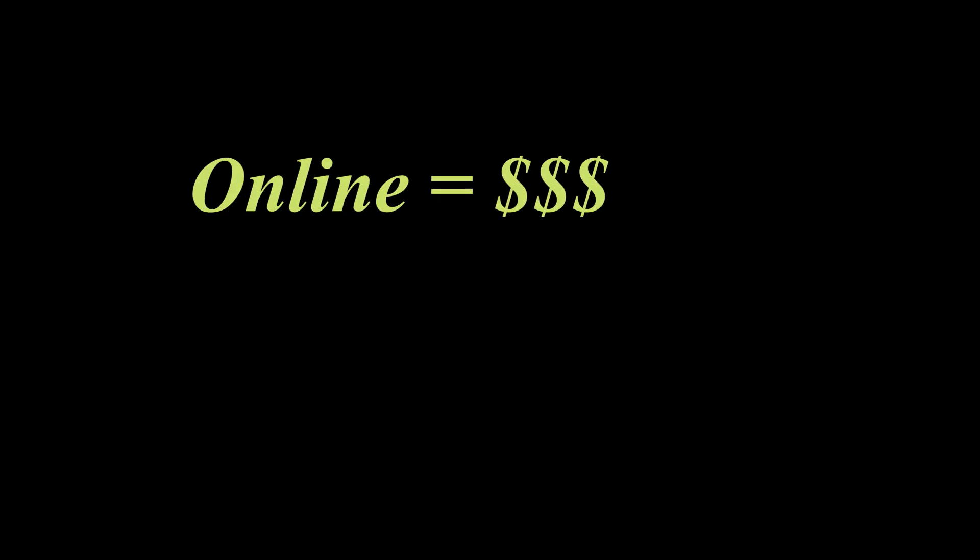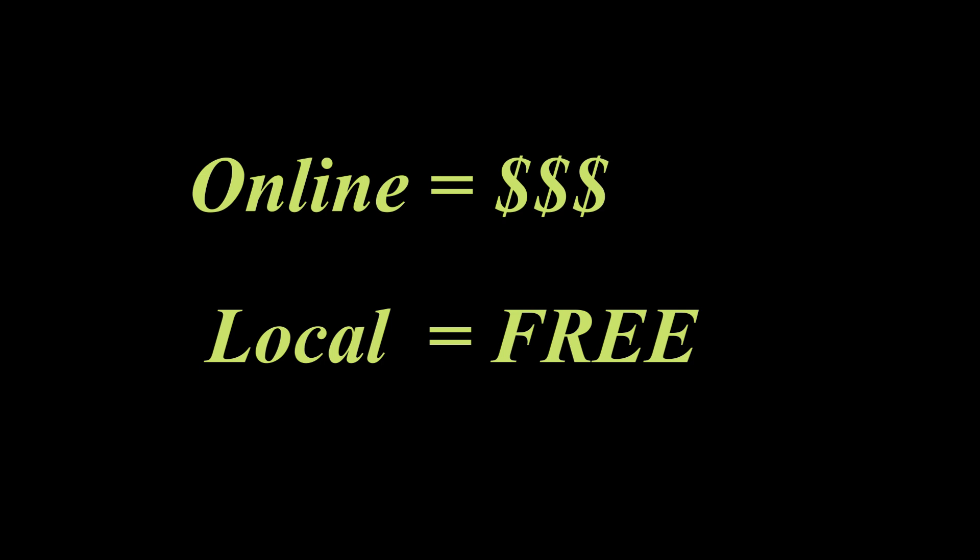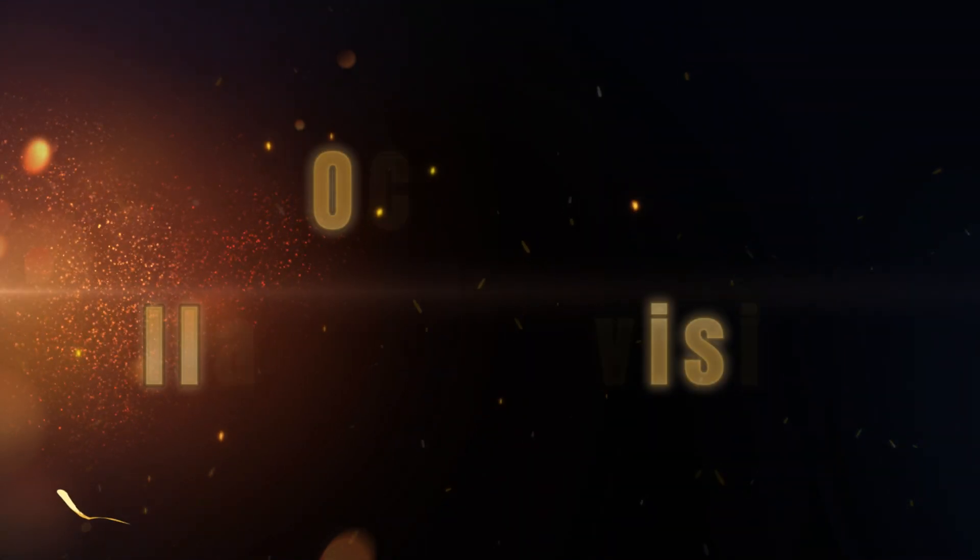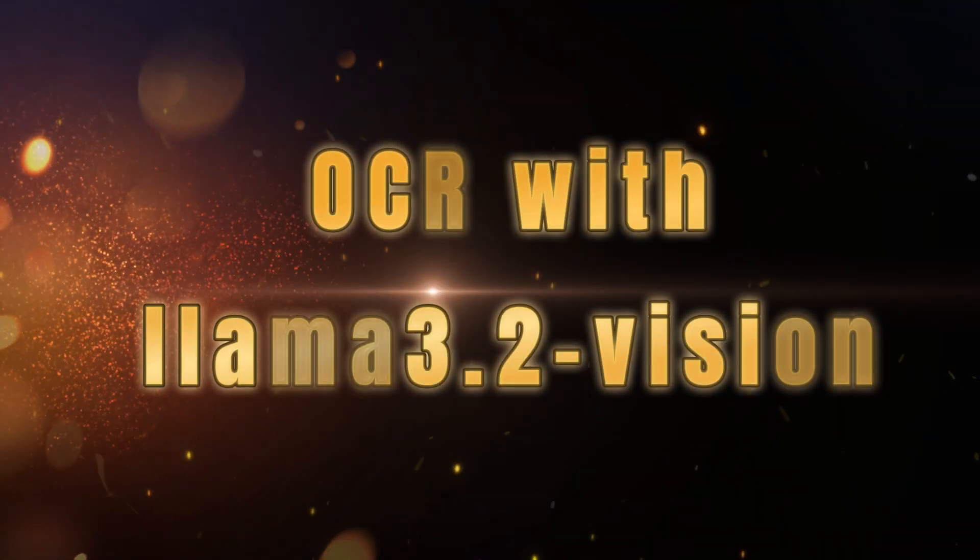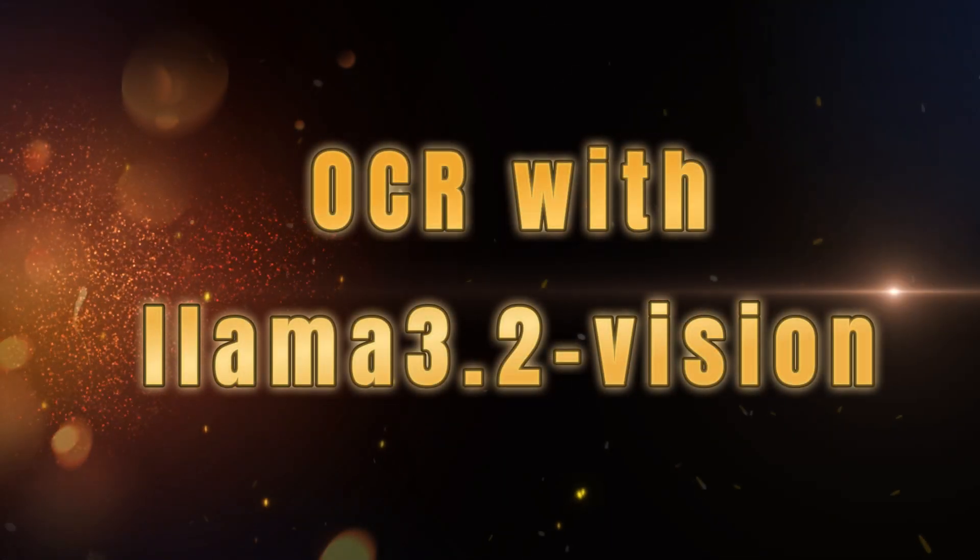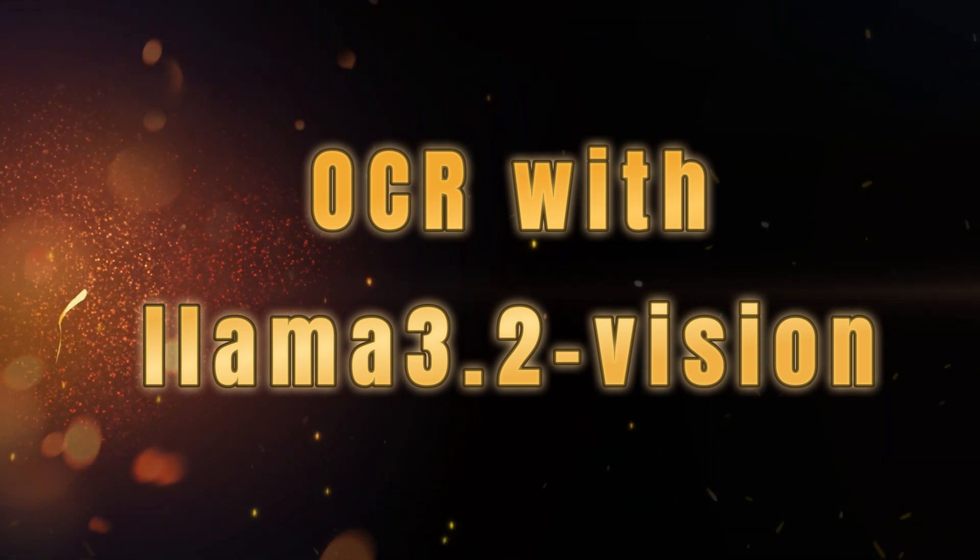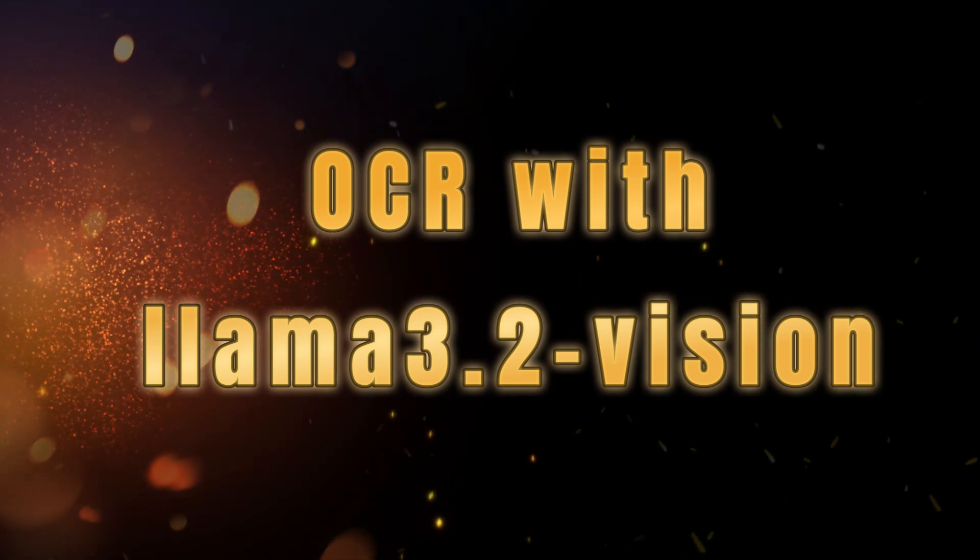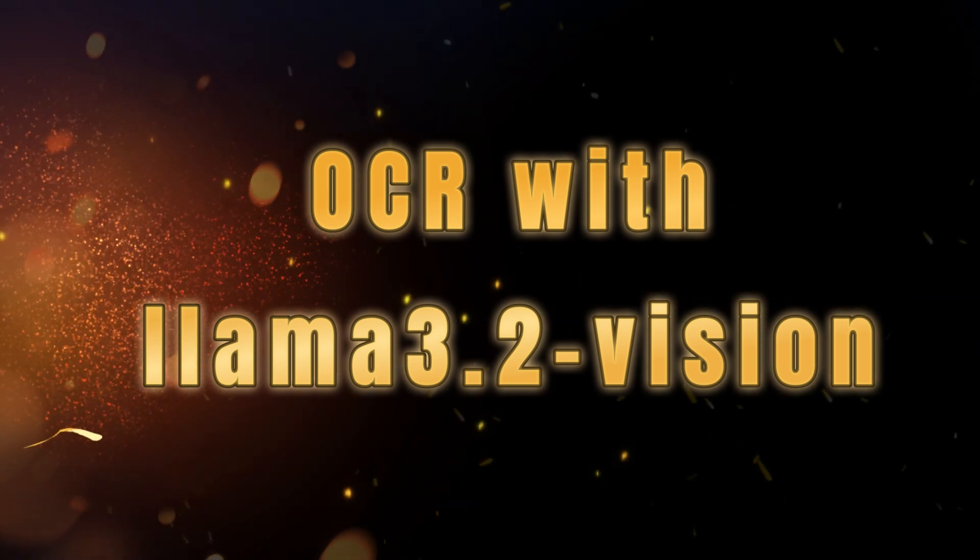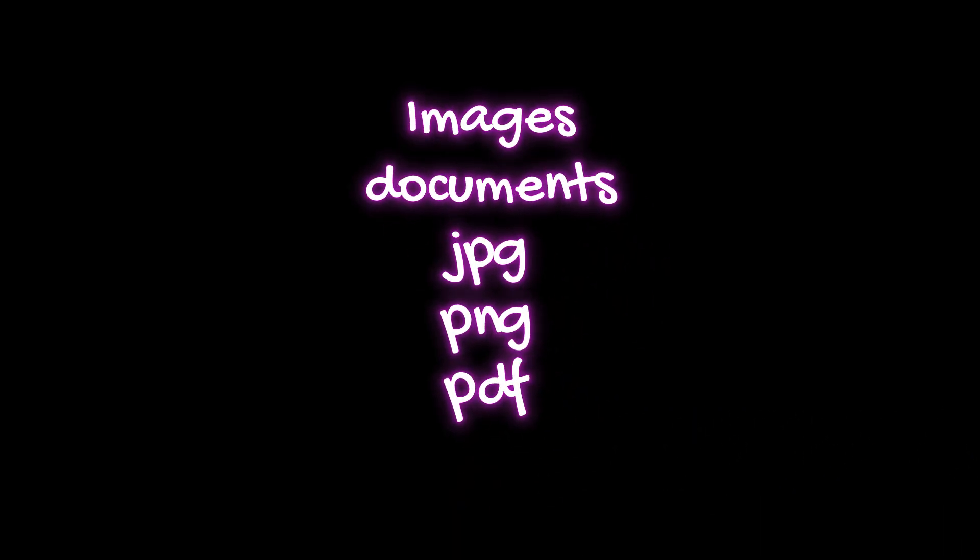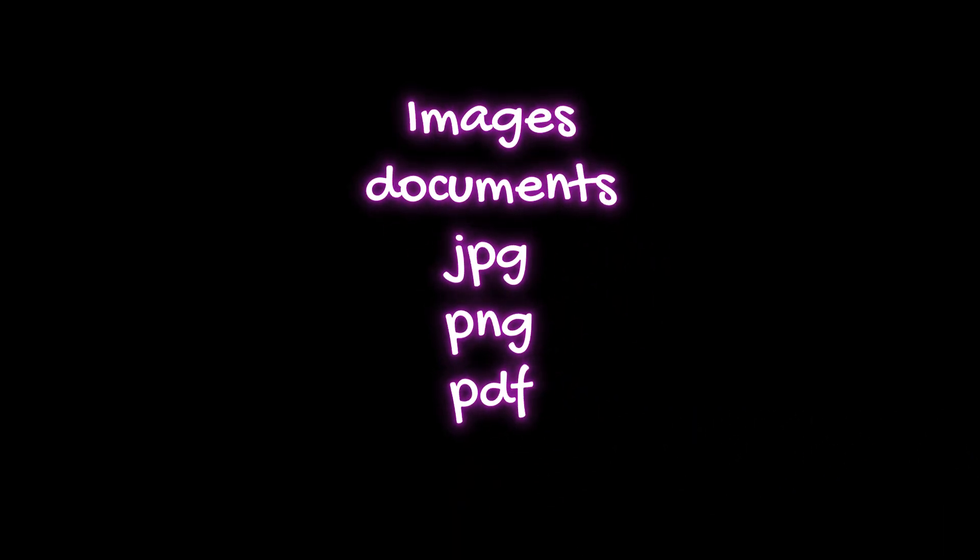Forget online providers and their API costs. We're going to show you how to use this model for free by going local. Get ready to see how we can easily set up and run Optical Character Recognition, or OCR, using Llama 3.2 Vision, unlocking a world of possibilities for interacting with images and documents directly on your PC.